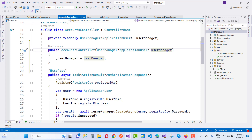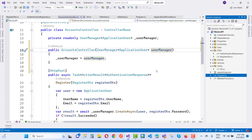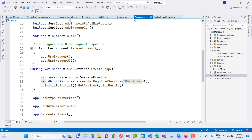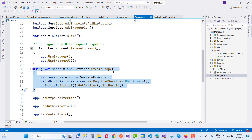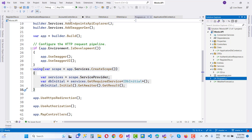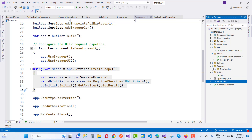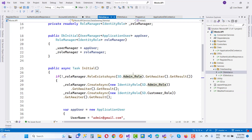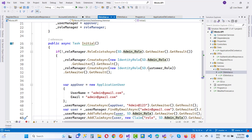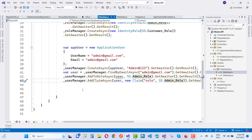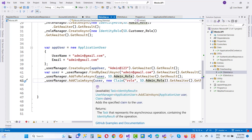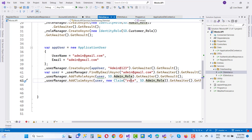Now go to the program.cs file and add JWT features. Everything is fine — scope equals app service, create a scope, service provider, DB initializer. You can see in the data tab we have ApplicationDbContext and services. Data settings and DB initializer class are there, and admin role and customer role are initialized.